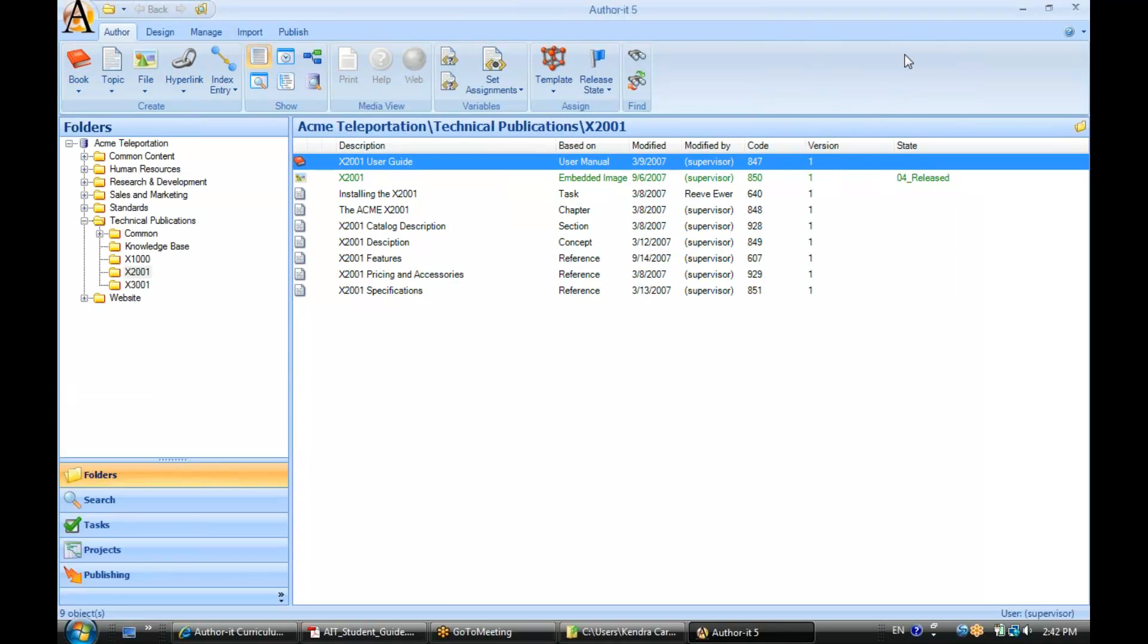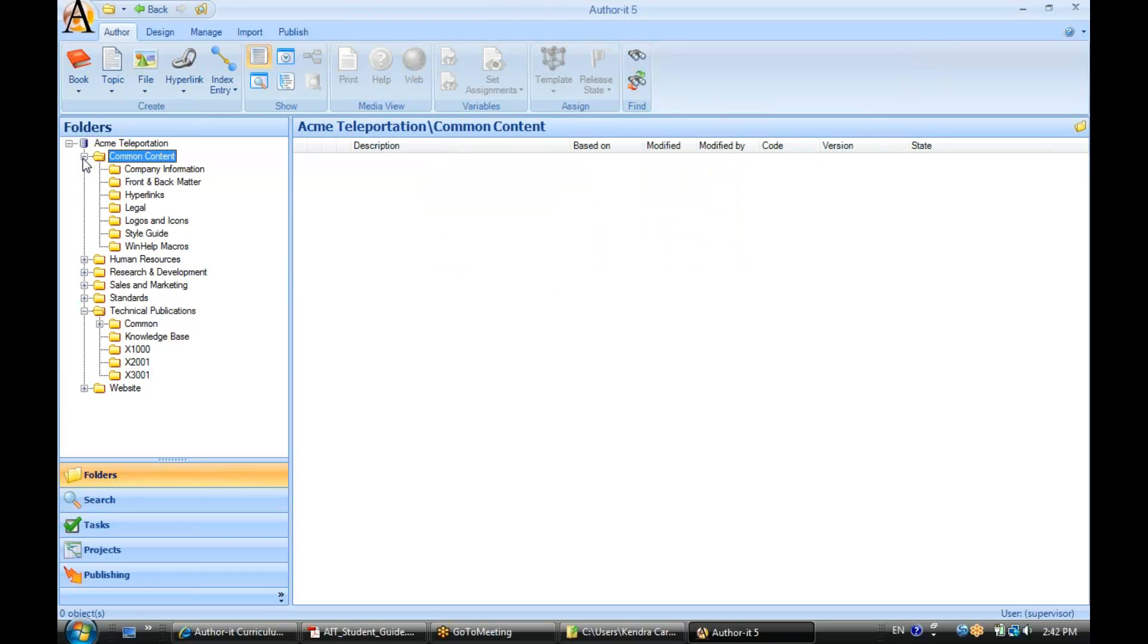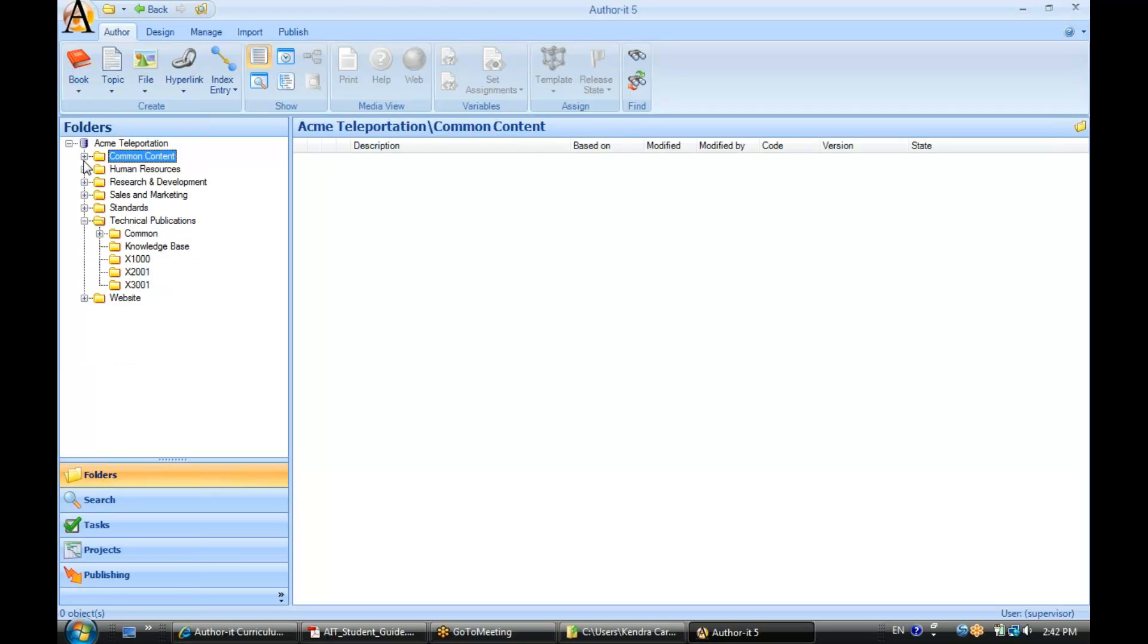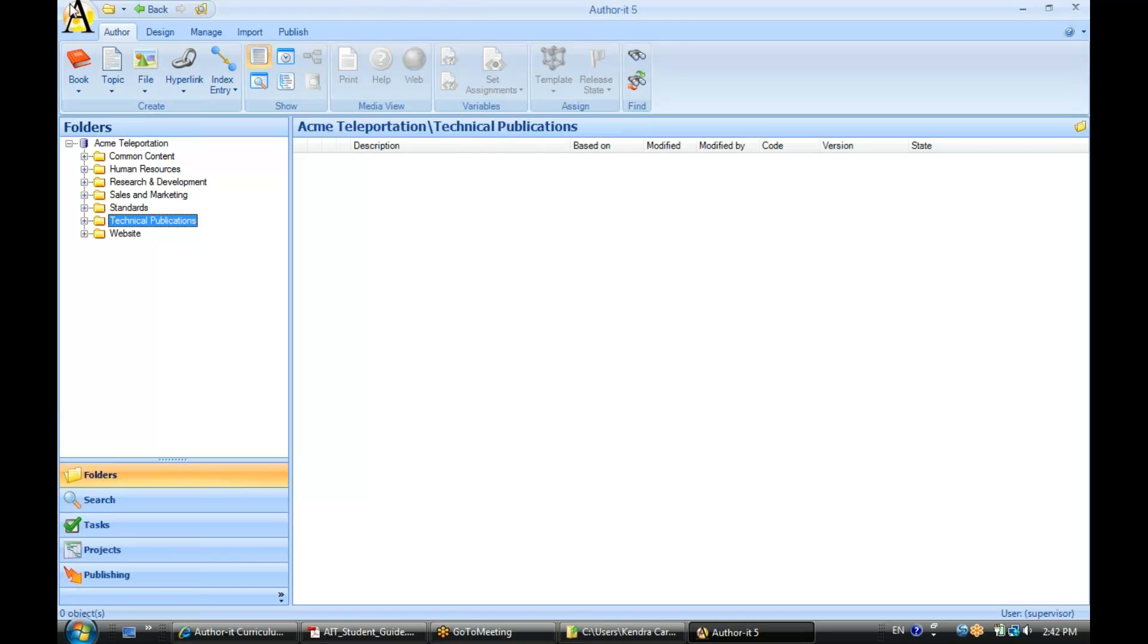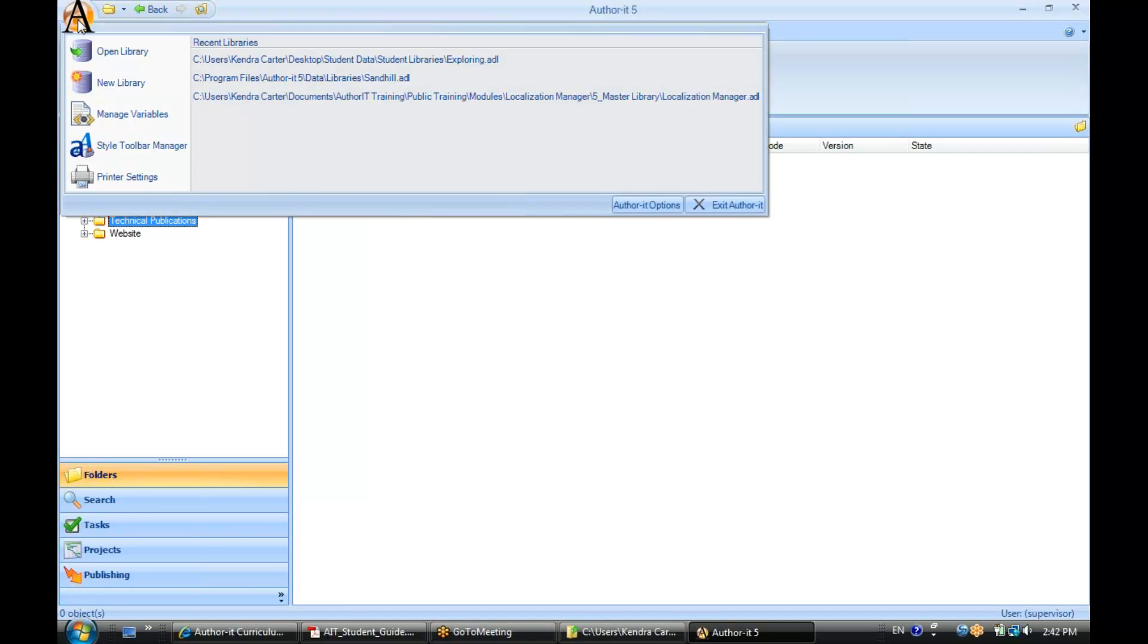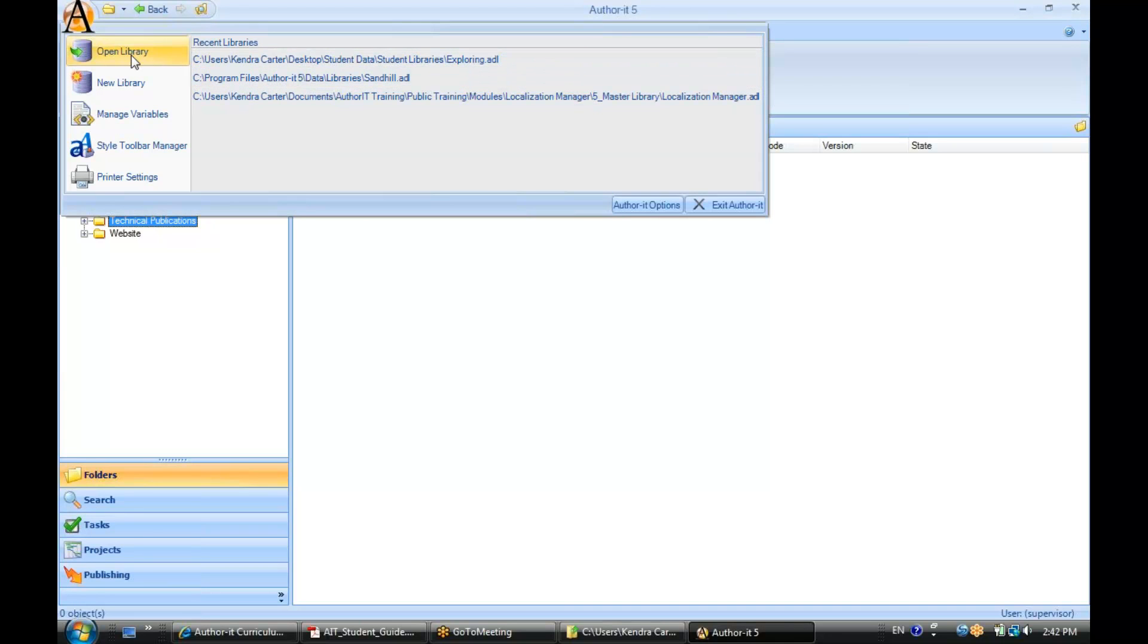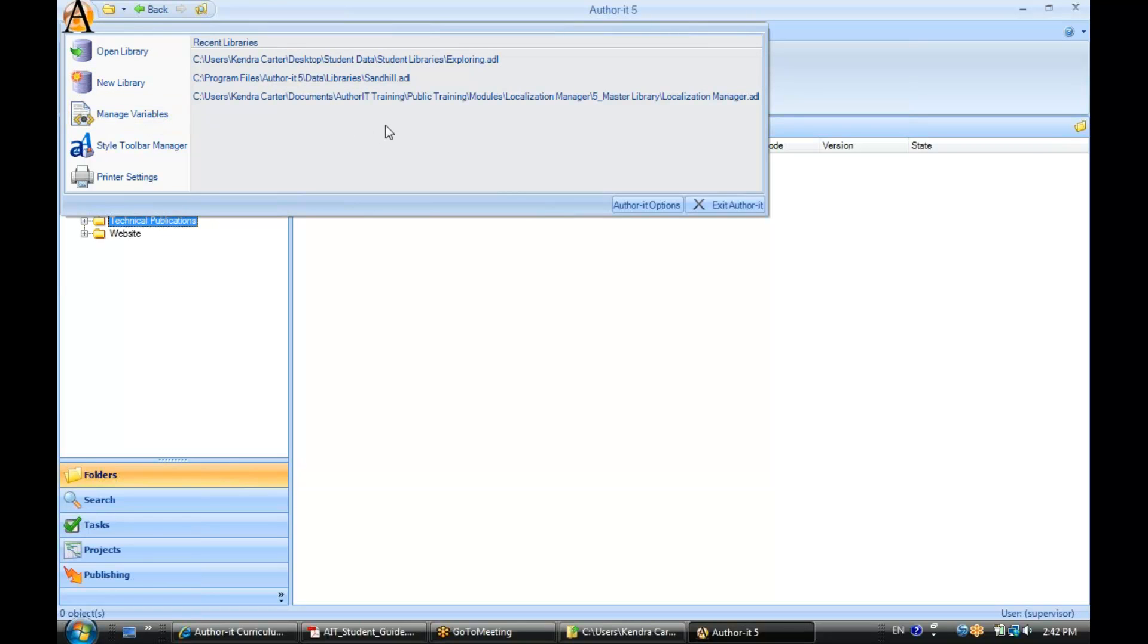All right. So, here is the AuthorIt interface. Now, let's go ahead and take a look here at our libraries. Minimize these folders for now. Starting off with the big A, the AuthorIt icon. If I click that AuthorIt icon, I can log in and out of my recently opened libraries. I can create a new one. I can take a look at my variables and so on.